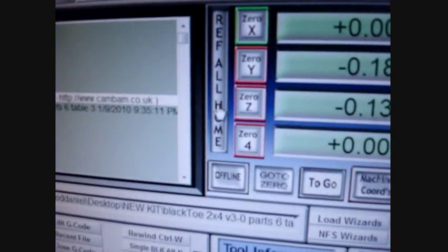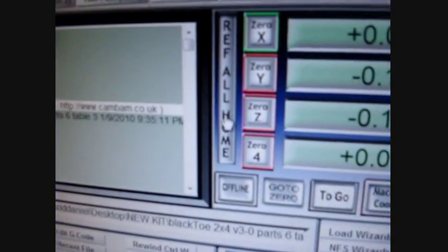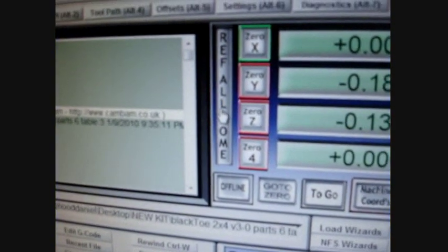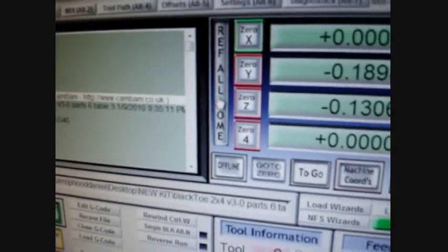The first thing we're going to do is select the reference all home, and that's going to move the axes to the home position.